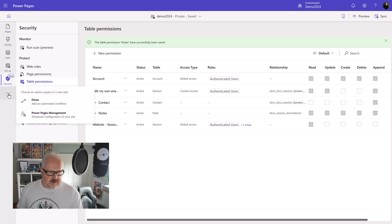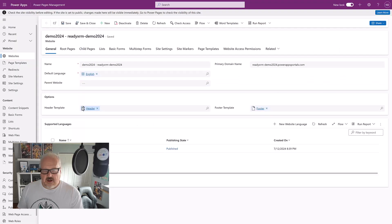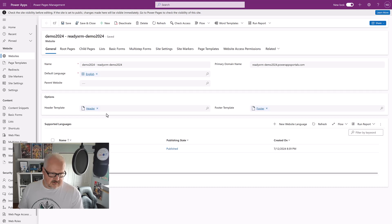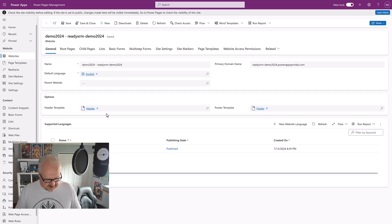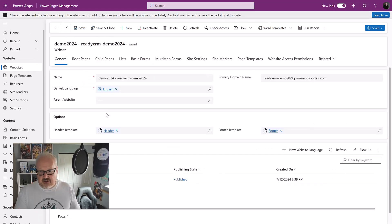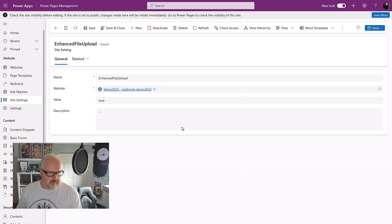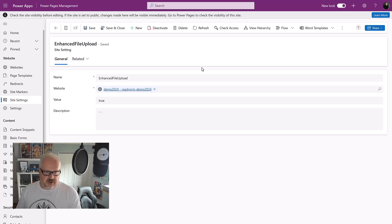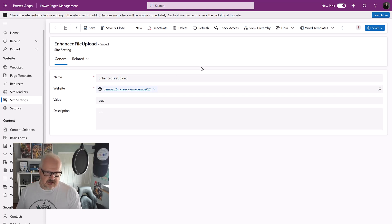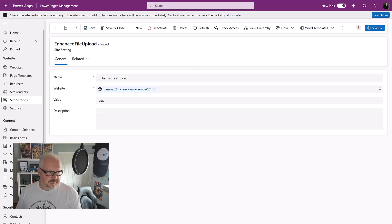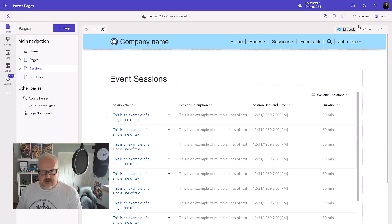The other thing we need to do is go over to the Power Pages management app, which is where we have our configuration settings. Let's go into site settings. You will need this enhanced file upload site setting. If it's an older website, if it's a newer one, this apparently is enabled by default. Just something to check on if you're configuring this. All right, let's test this out. I'm going to go into preview desktop.